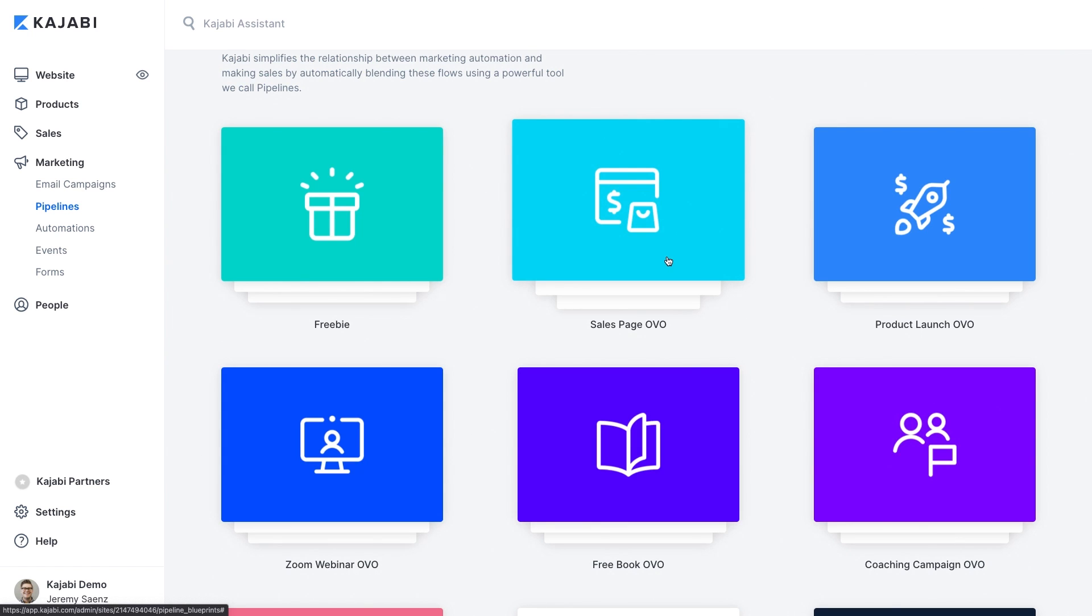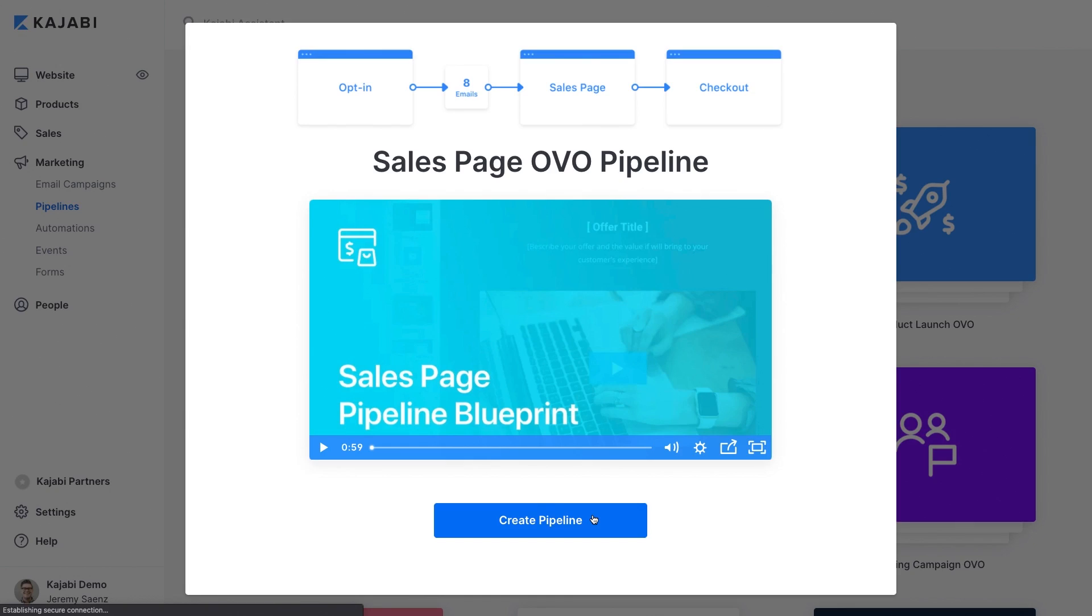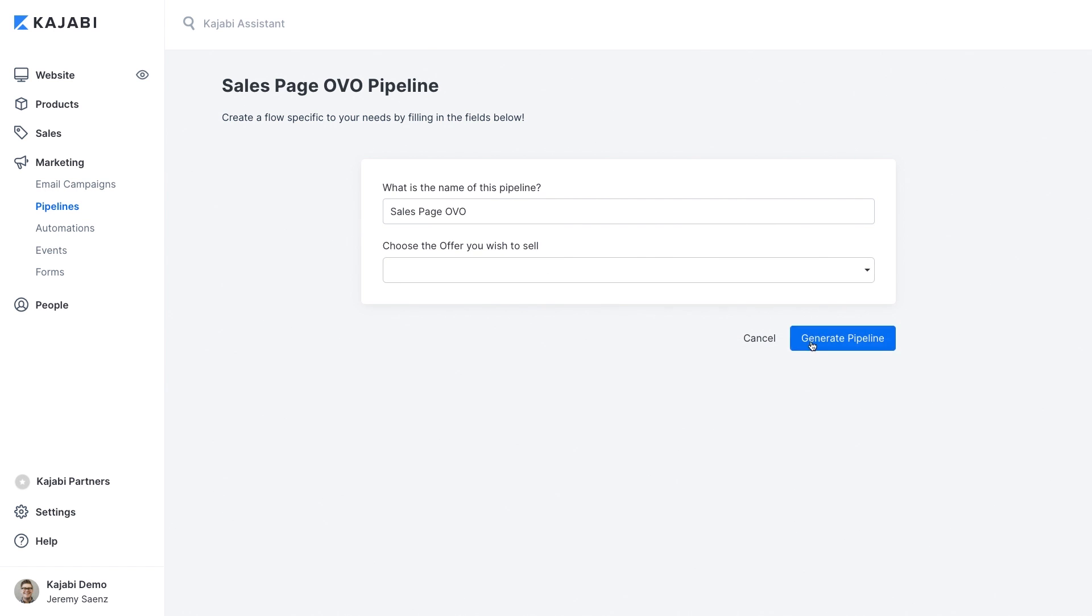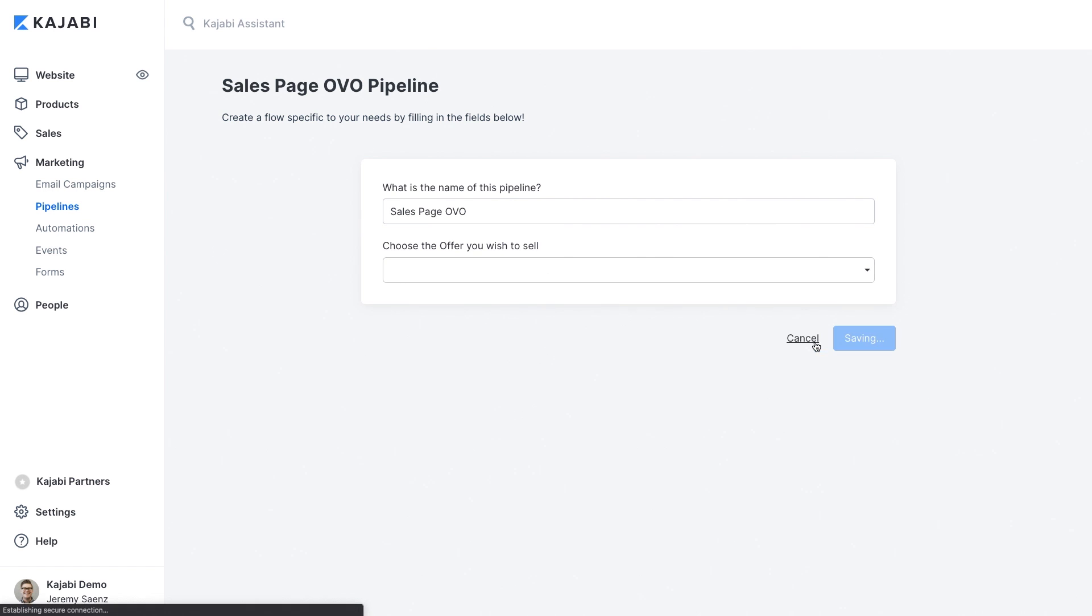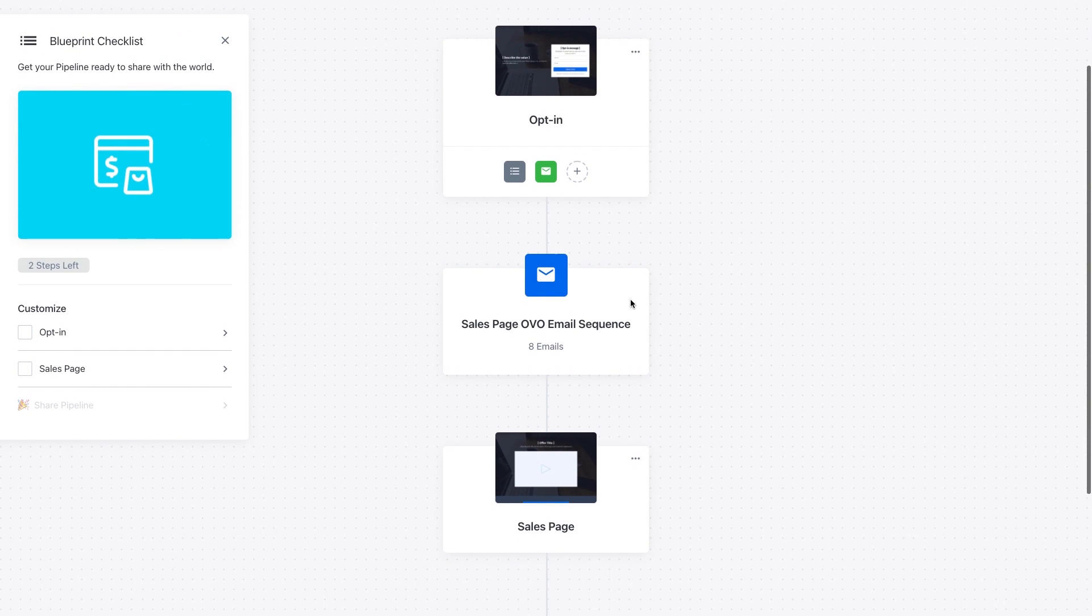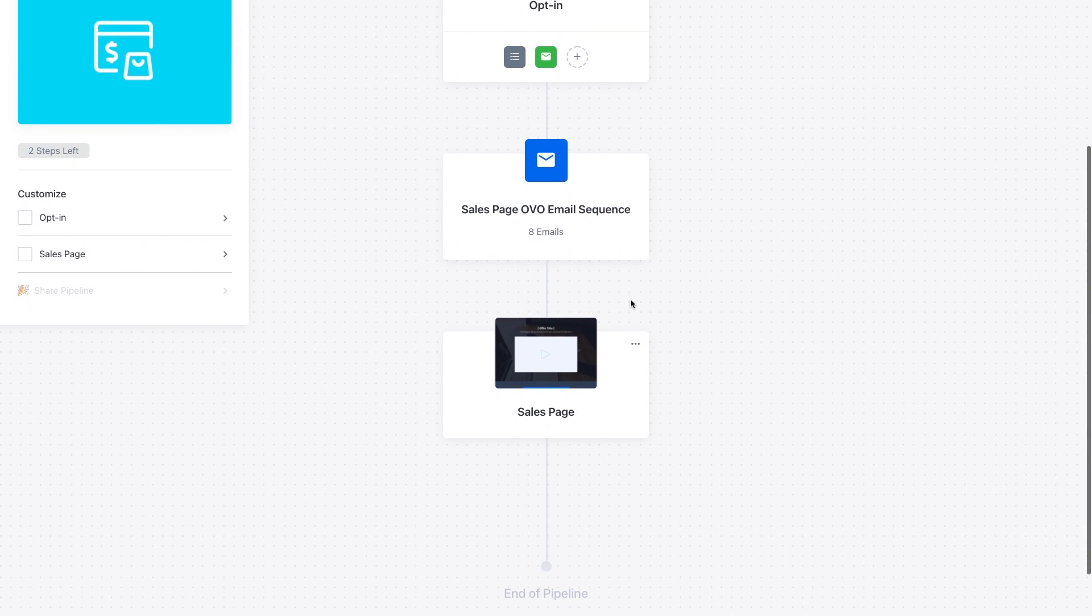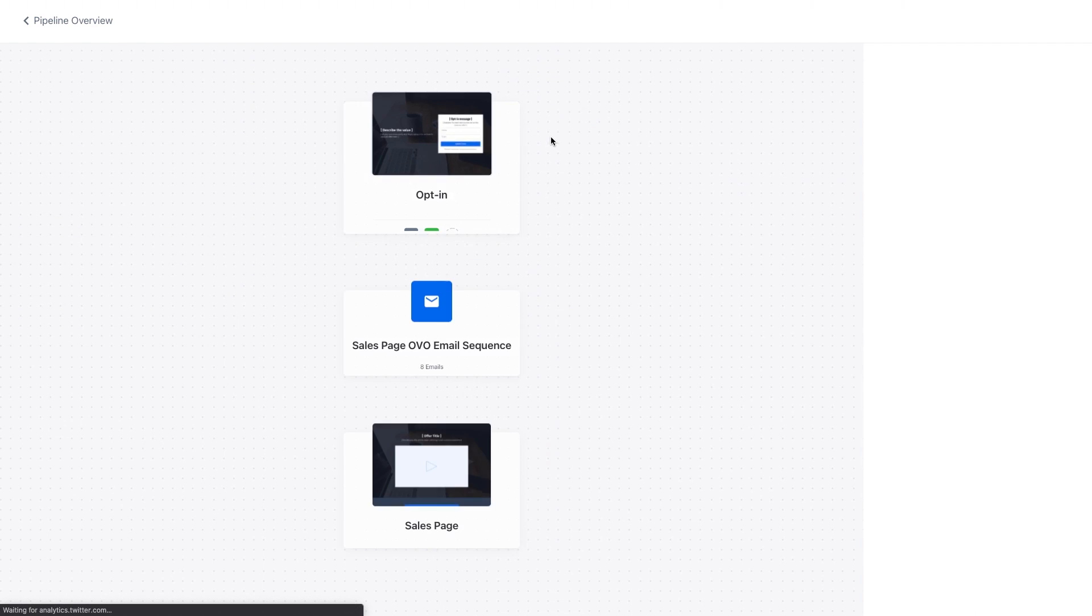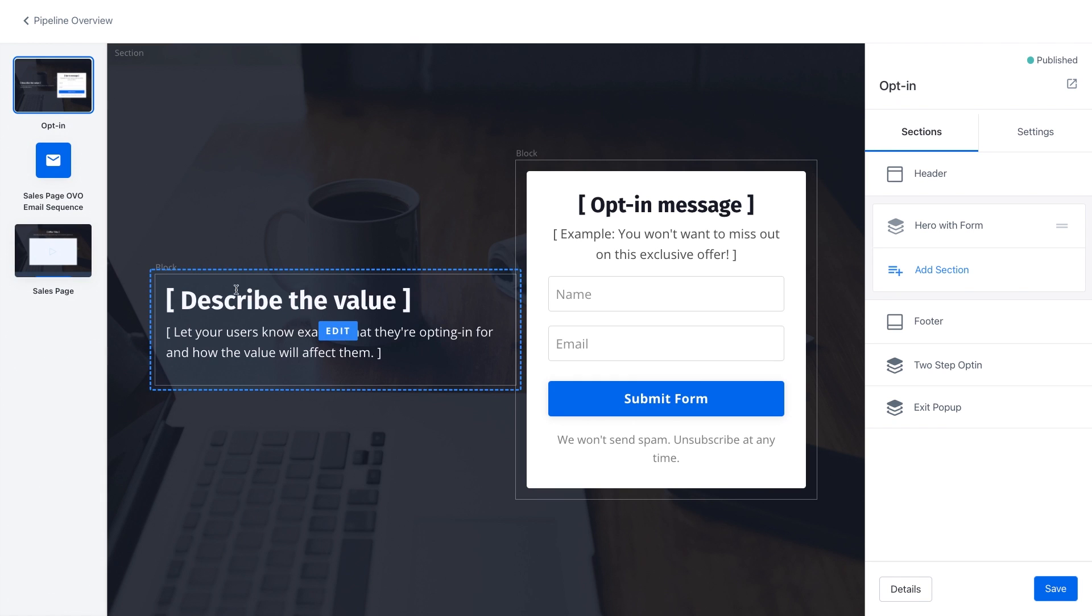Let's take a look at the sales page OVO pipeline. OVO stands for offer value offer and it's a quick and simple way to get conversions. This pipeline shows an opt-in page that offers some kind of value. That could be a free download, a webinar, or your online course. It has to be something that a lead would be willing to give you their email address in exchange for the content and once they put in their email address they get taken to a sales page.